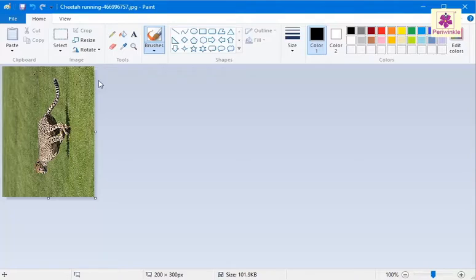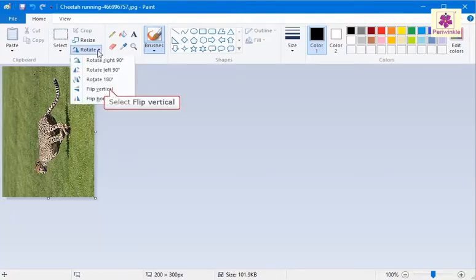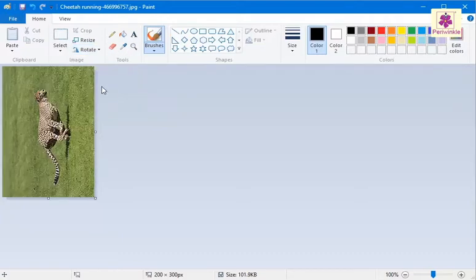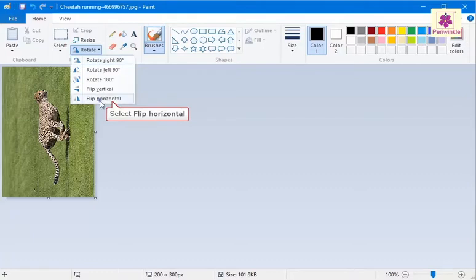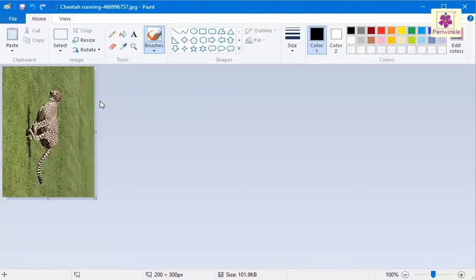You can also select the Flip Vertical option. This flips the image vertically. Similarly, the Flip Horizontal option flips the image horizontally. So, a mirror image is created.